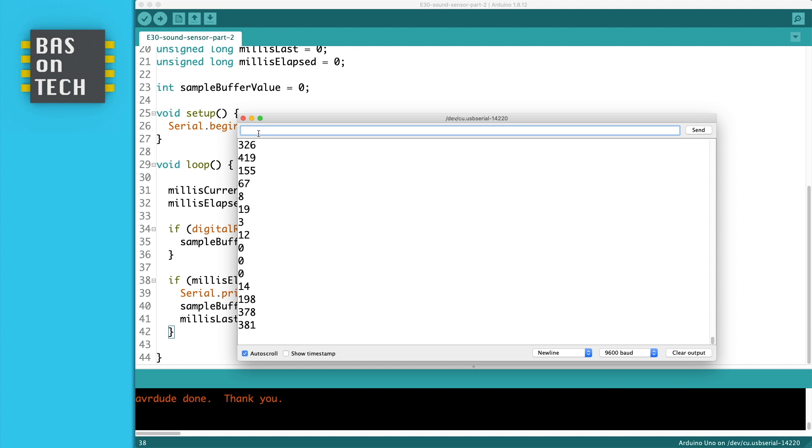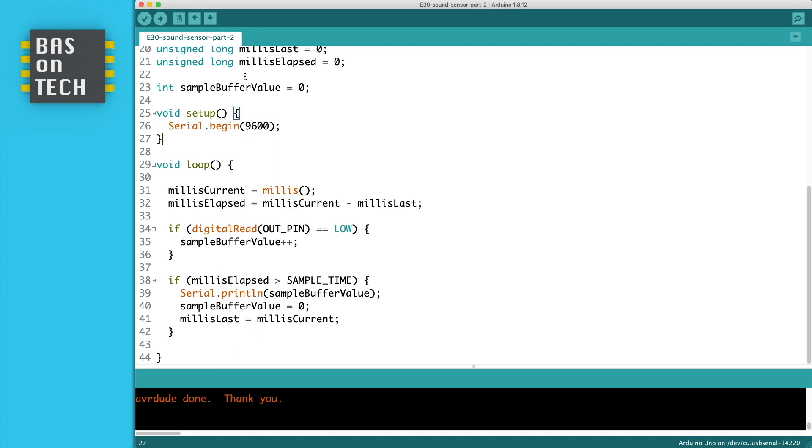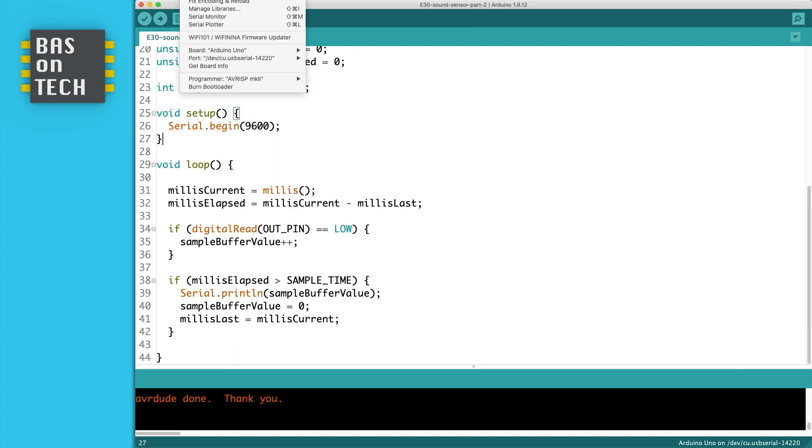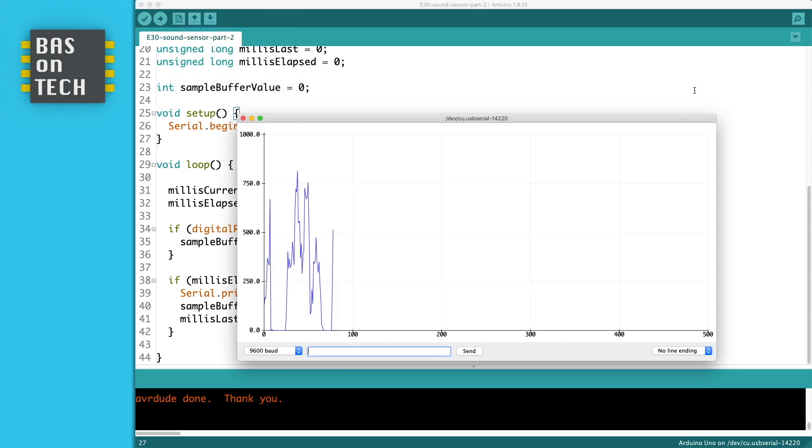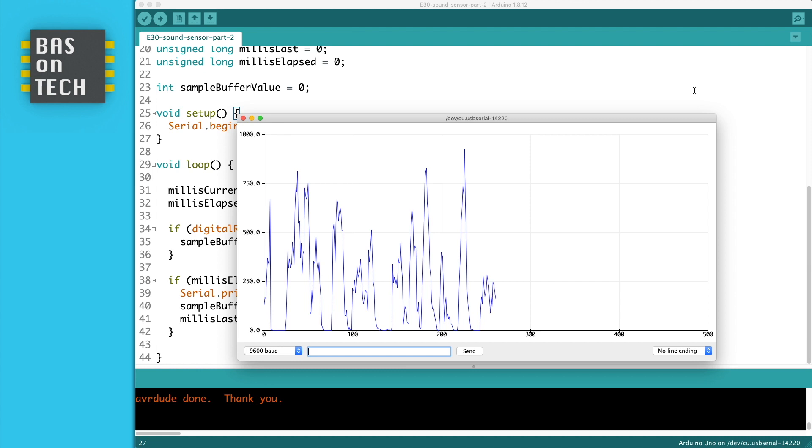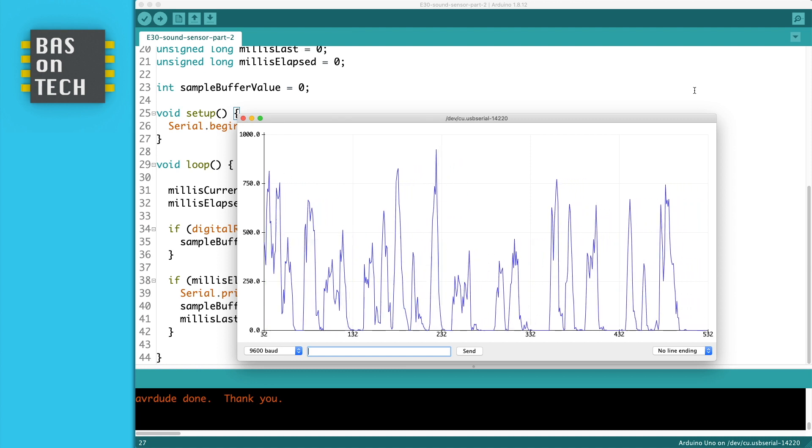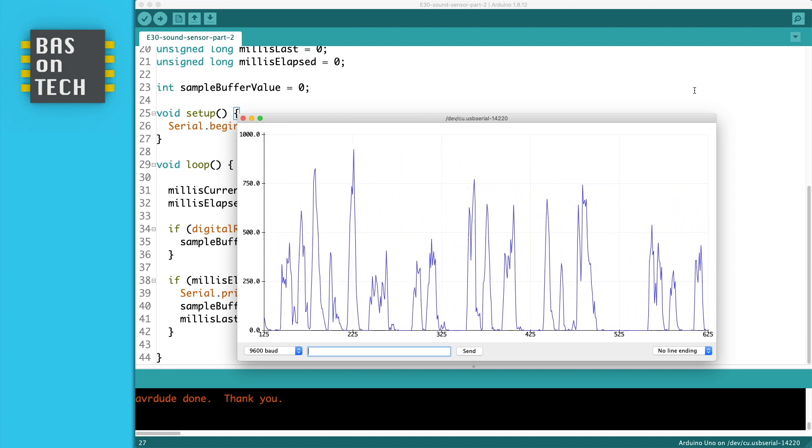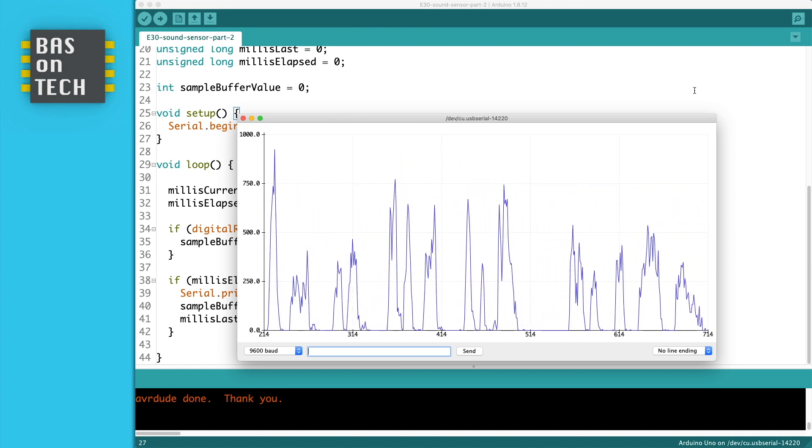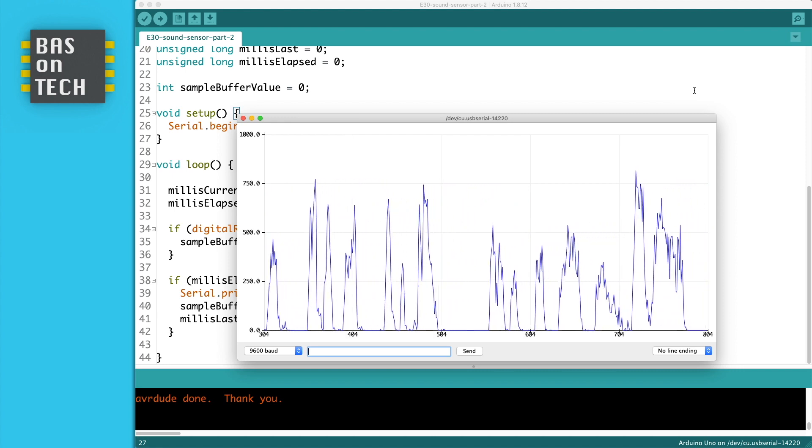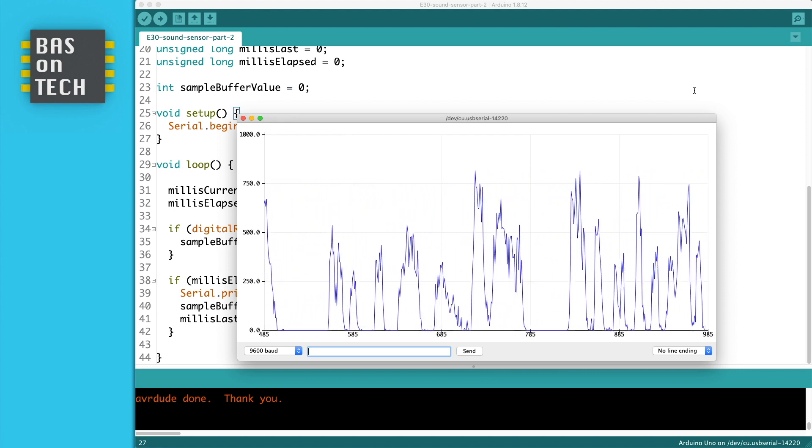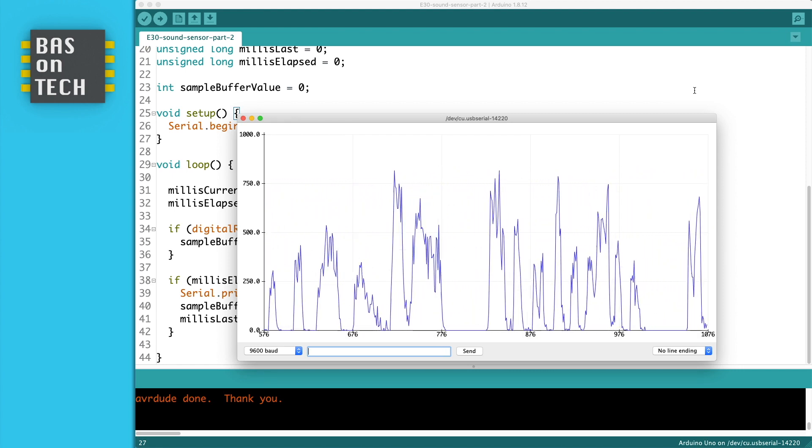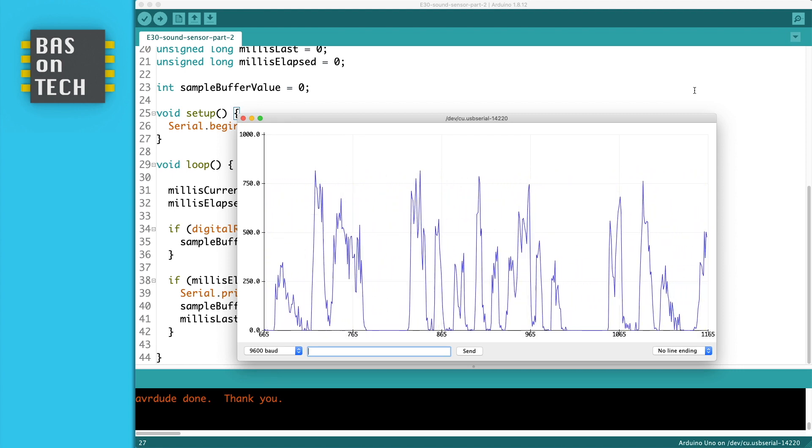But it's also not so interesting since it's a bunch of numbers. So we're going to open the serial plotter. And while I'm talking you see that there is a difference in the amplitude of the chart. So if I talk very silent or harder then you can see the difference in the amplitude.